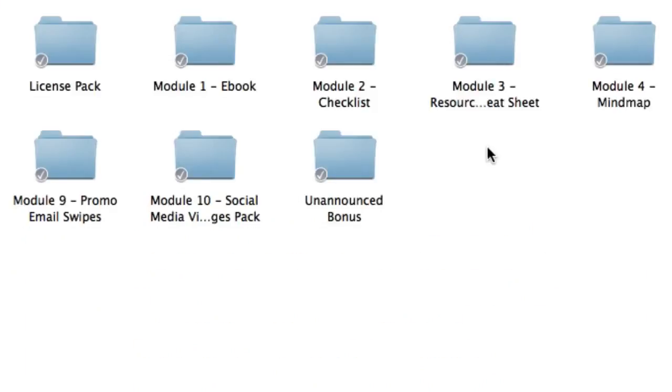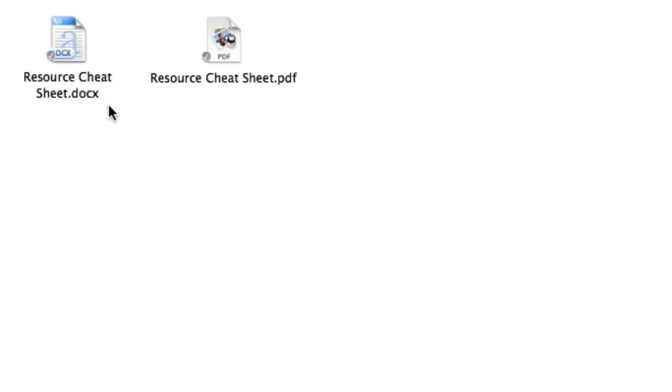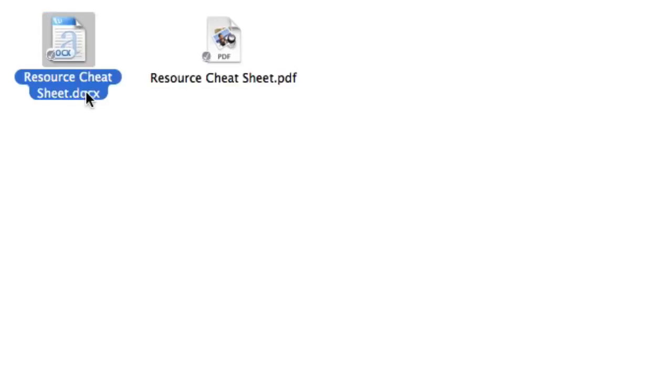Next up we've got module three. Inside module three, you're going to get the resource cheat sheet. The resource cheat sheet includes related blogs, sites, apps and tools, so then you can learn more about the topic and download all the recommended tools. The editable word document is included right here.